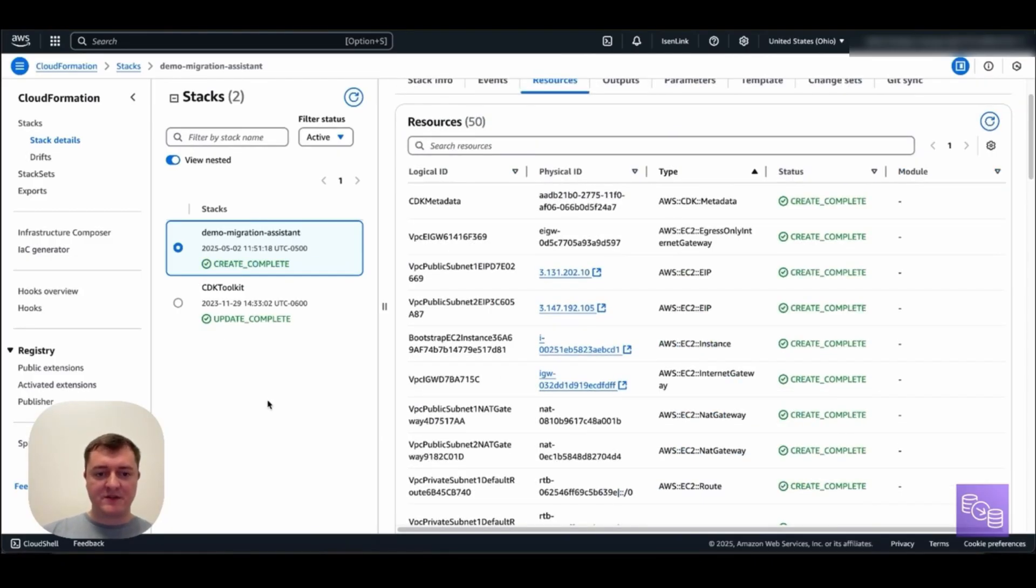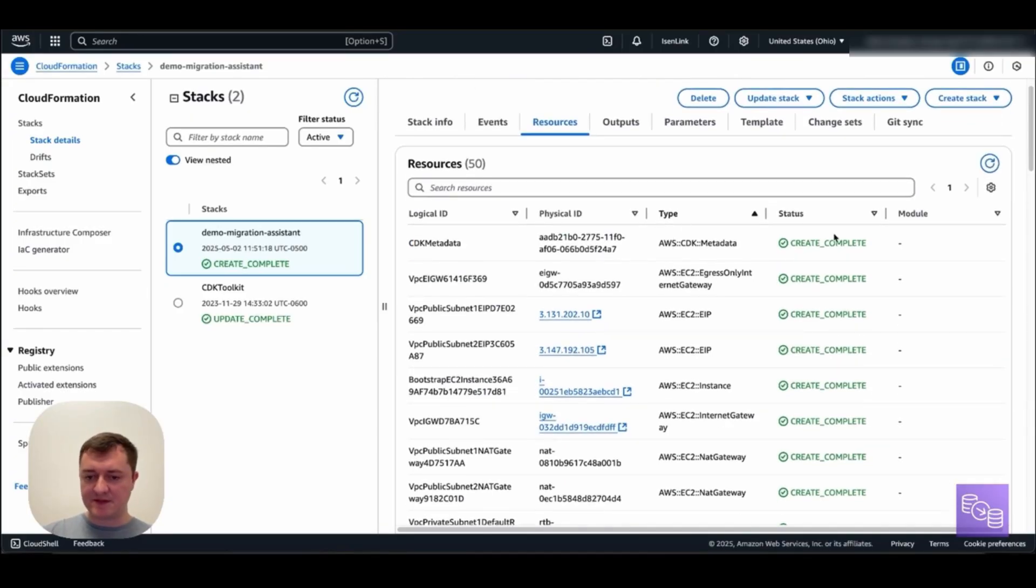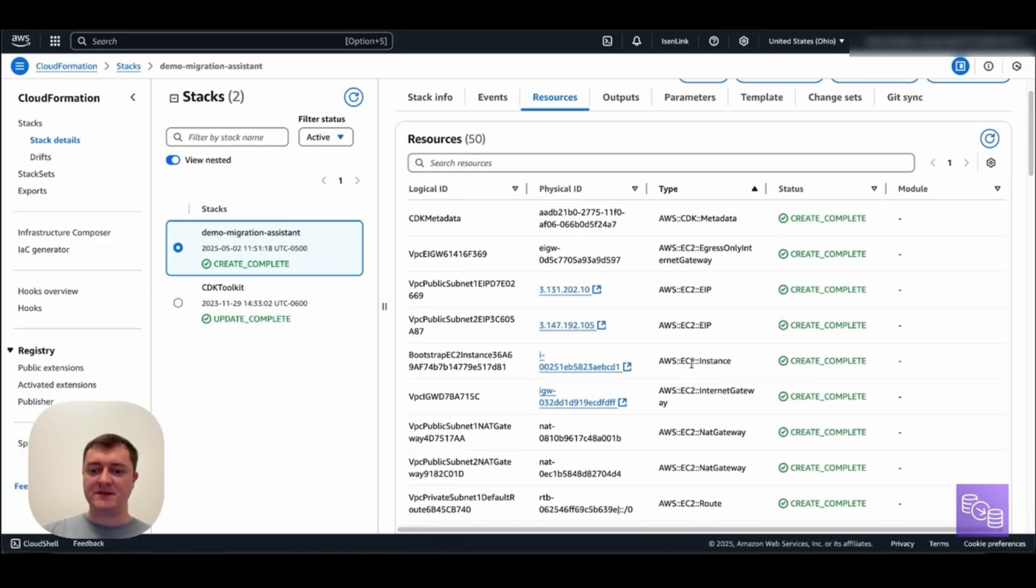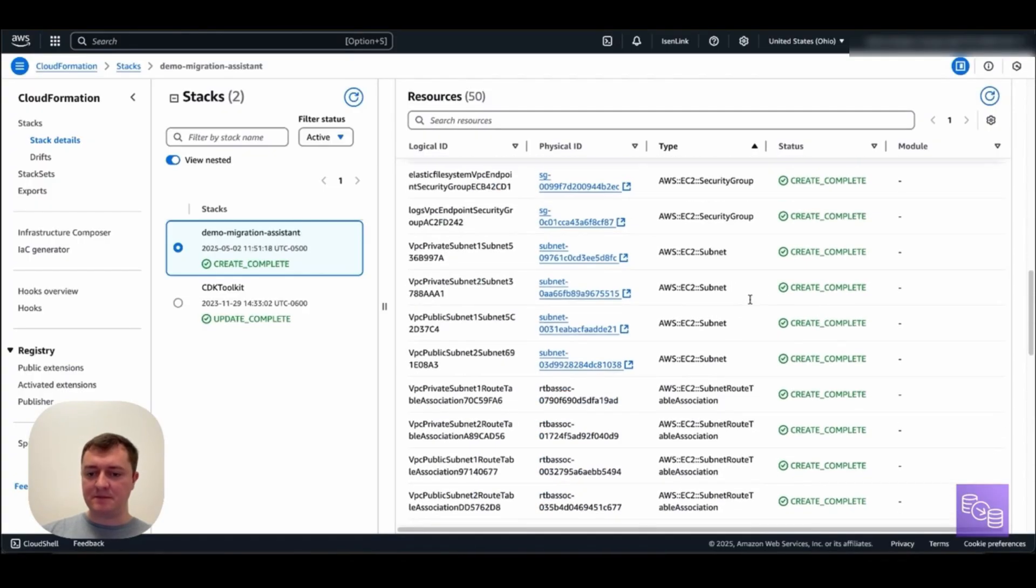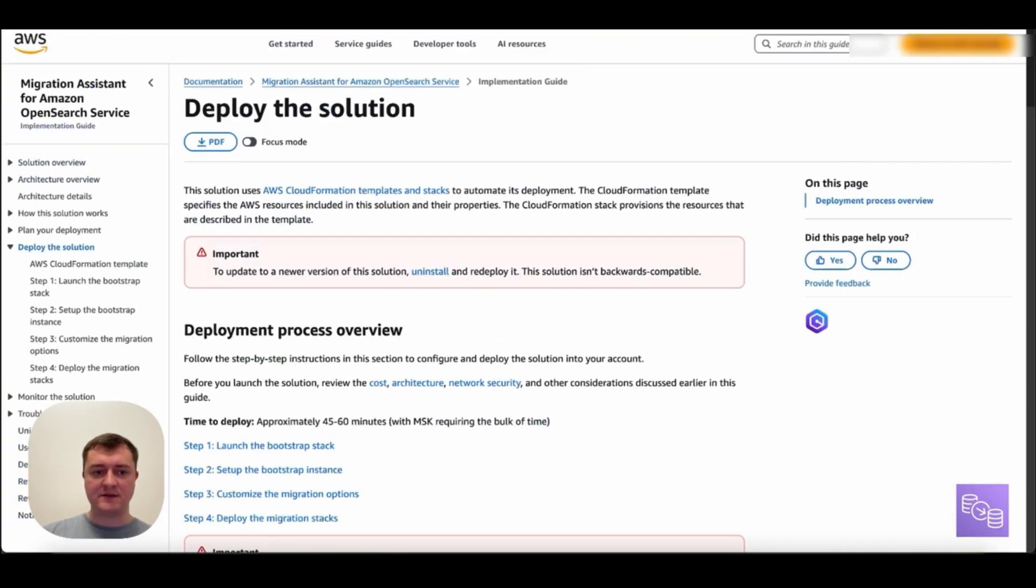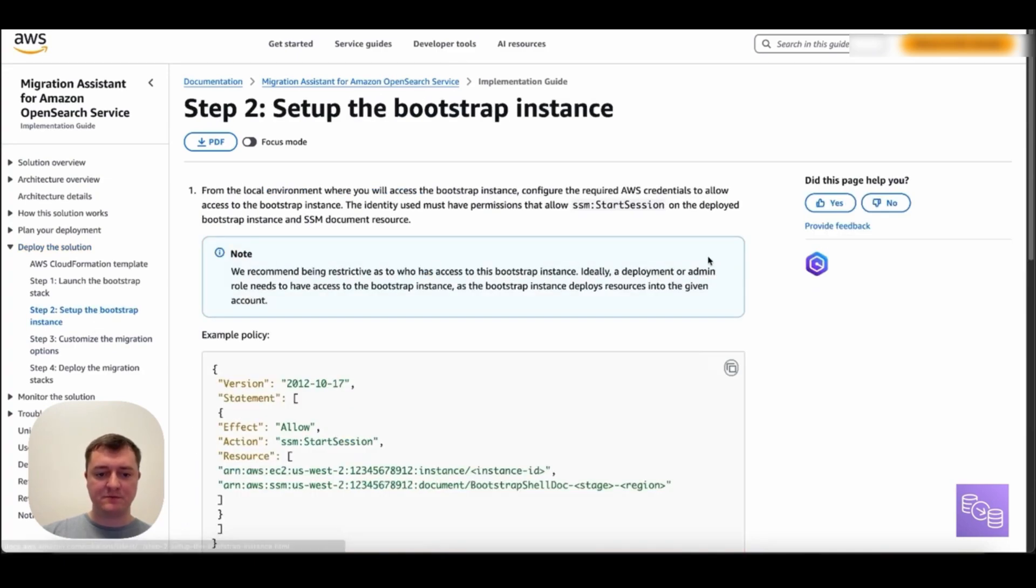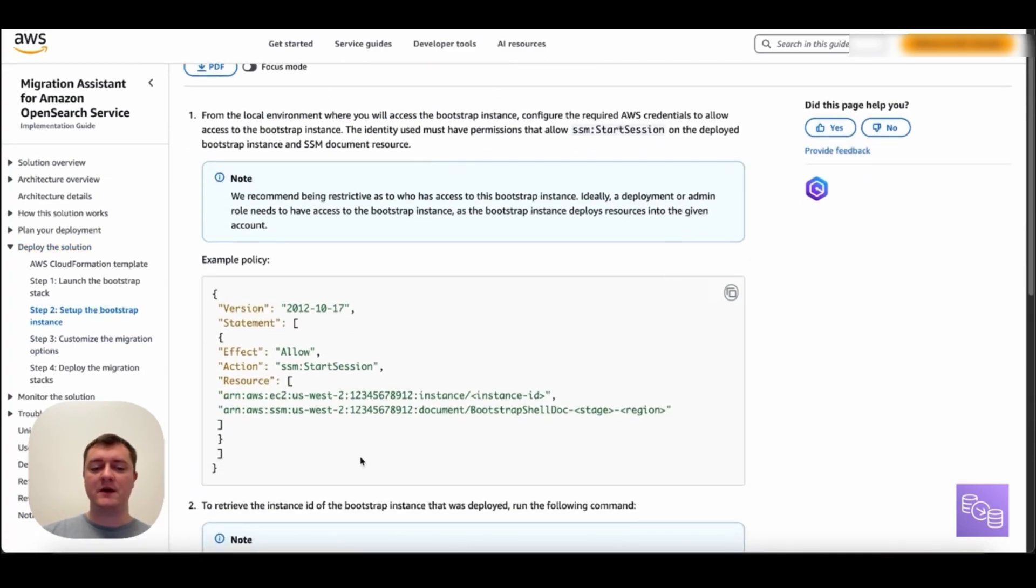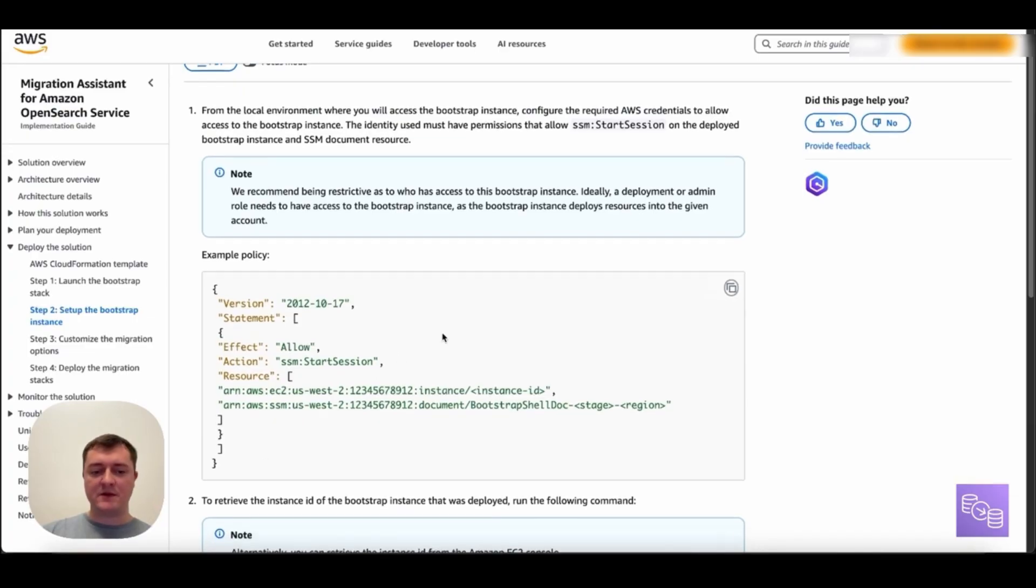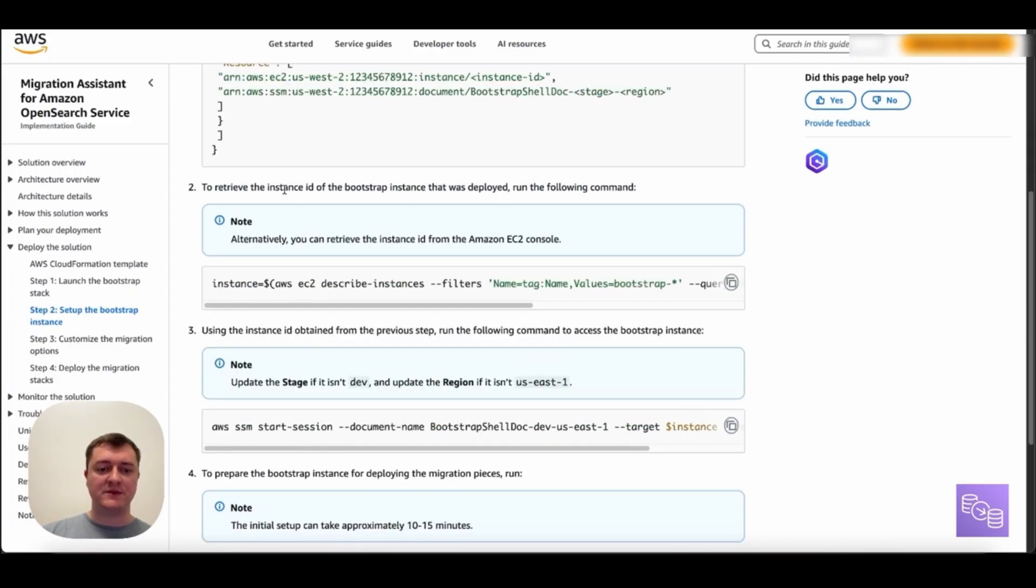Our migration assistant stack has finished deploying now. If we look at the resources, we can see we created an EC2 instance as well as several resources related to setting up the VPC that we've created. If you're following along in this step guide, we are now in step 2. And so this first talks through having some role with permissions to actually access this EC2 instance with SSM. So I have a role that has already added these permissions and I will continue. But any role that you are using should have these permissions to be able to access this EC2 instance that we have deployed.